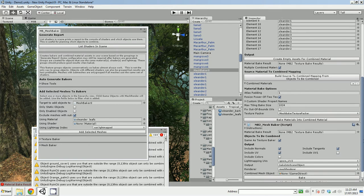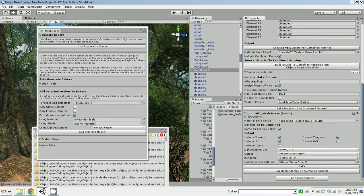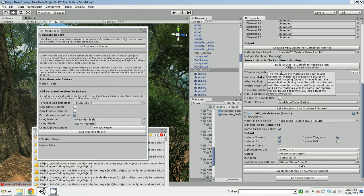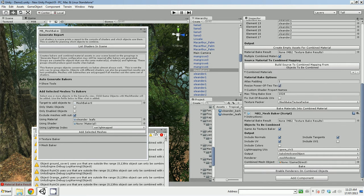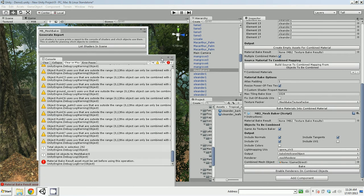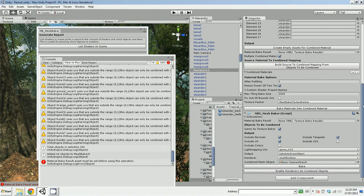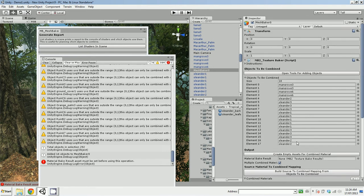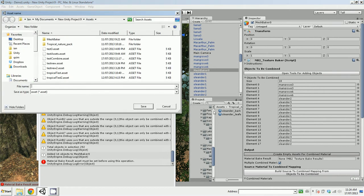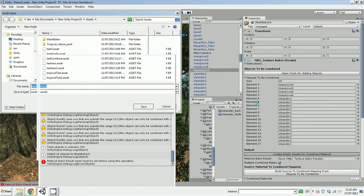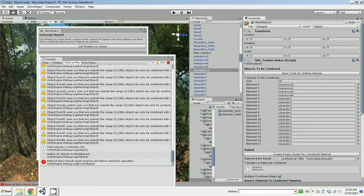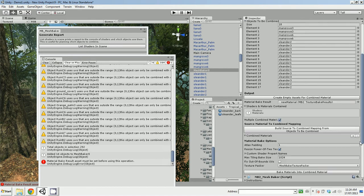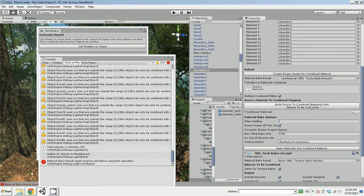Well I didn't do nothing. Oh, I needed material baked results. So, create empty assets for combined materials, add new material. And now if I click that button.